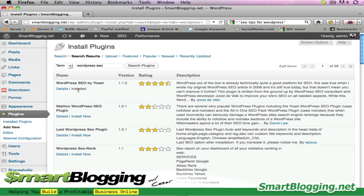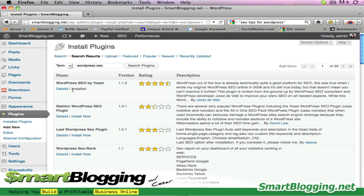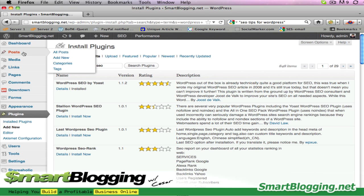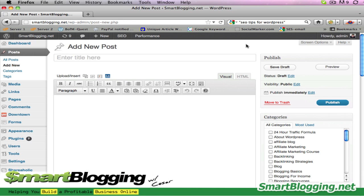Actually I've already had it installed. So just go ahead and click the install button that appears here — it'll say install now. Click install now, that's going to install it, and the next window that pops up is the activation window. Just go ahead and click on activate plugin and that should do it. Then once that's done, go up here under posts and click on add new. We're going to create a new post and that'll bring you to a brand new post window.